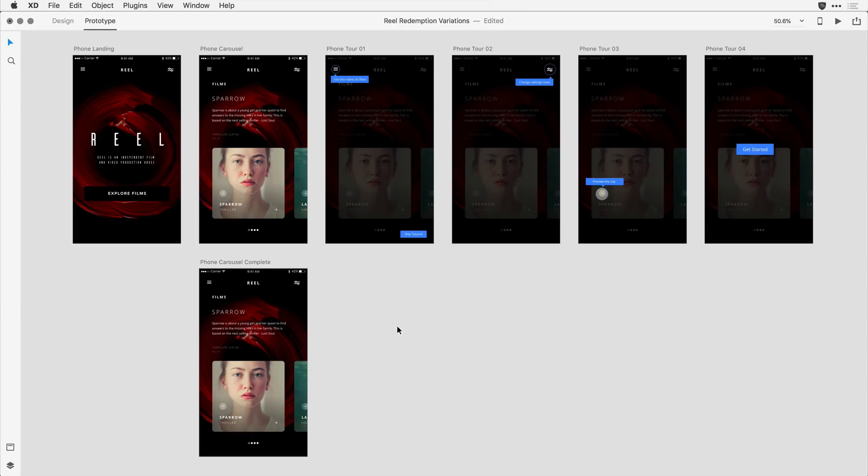With that set for the first of the overview screens, I want to apply the same thing to the second, third, and fourth.